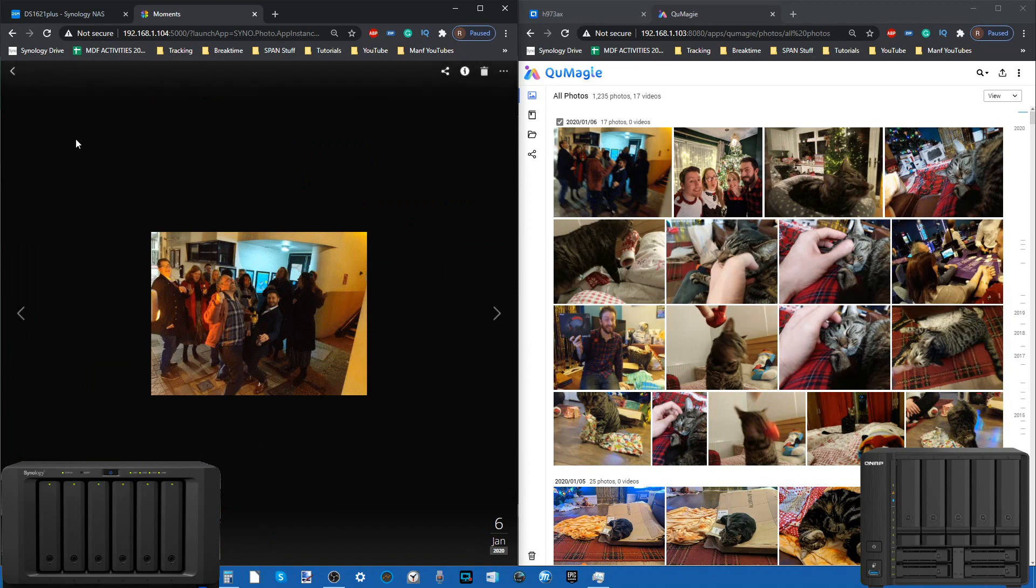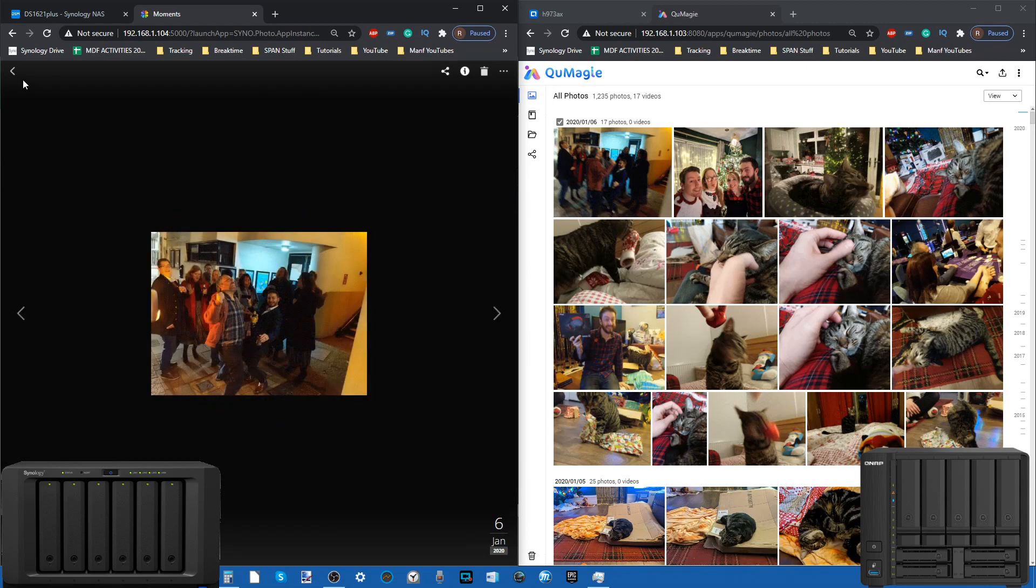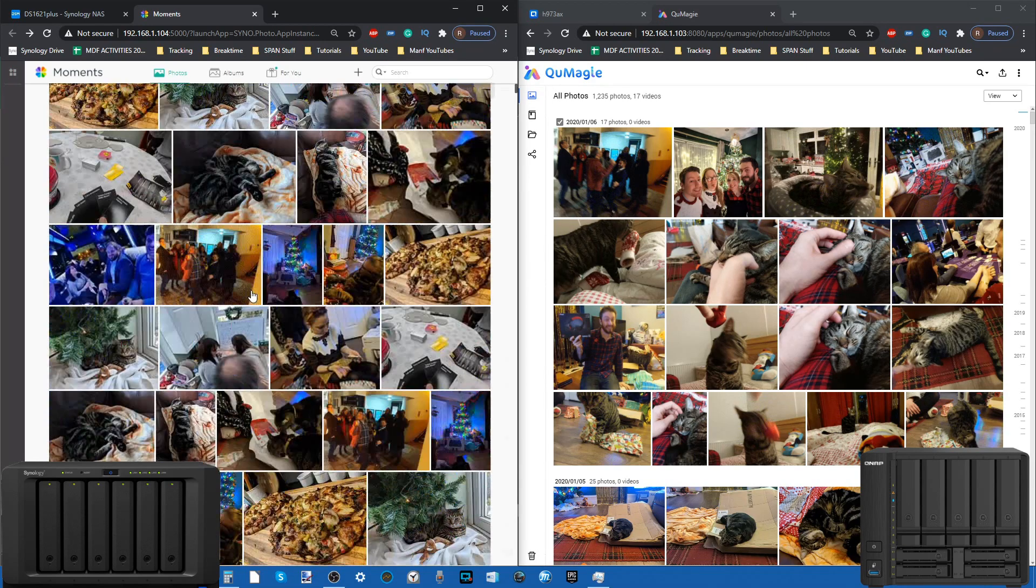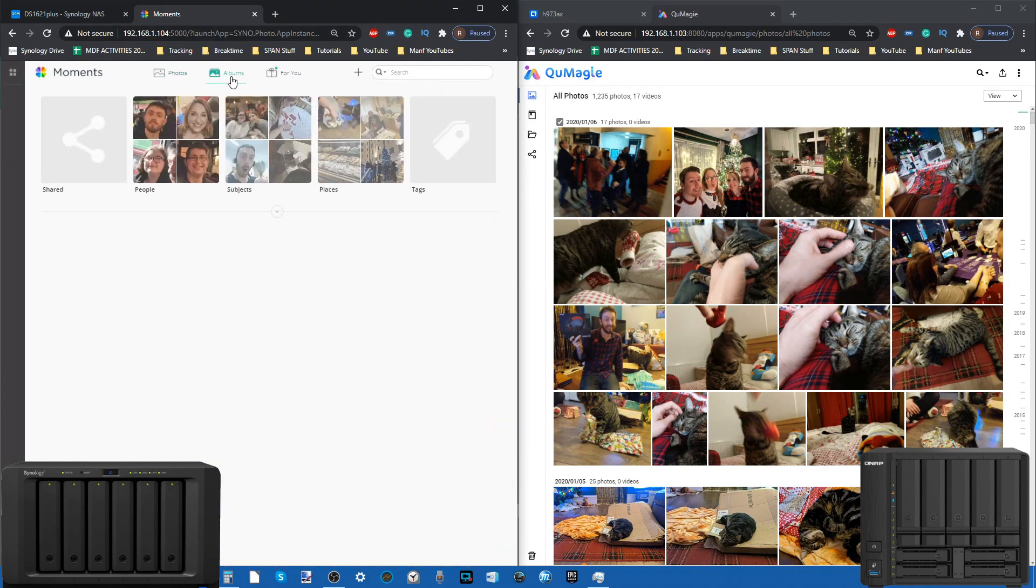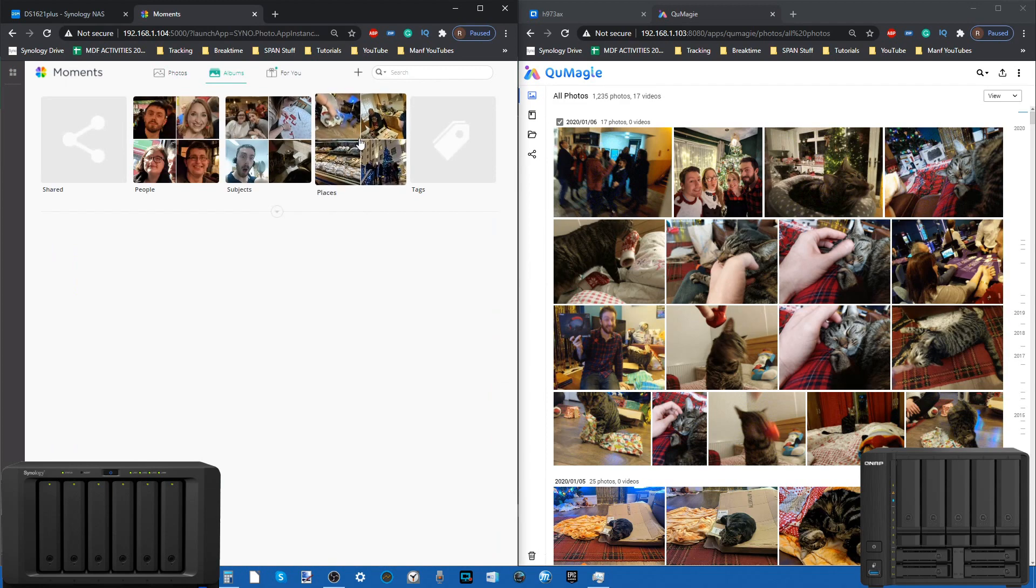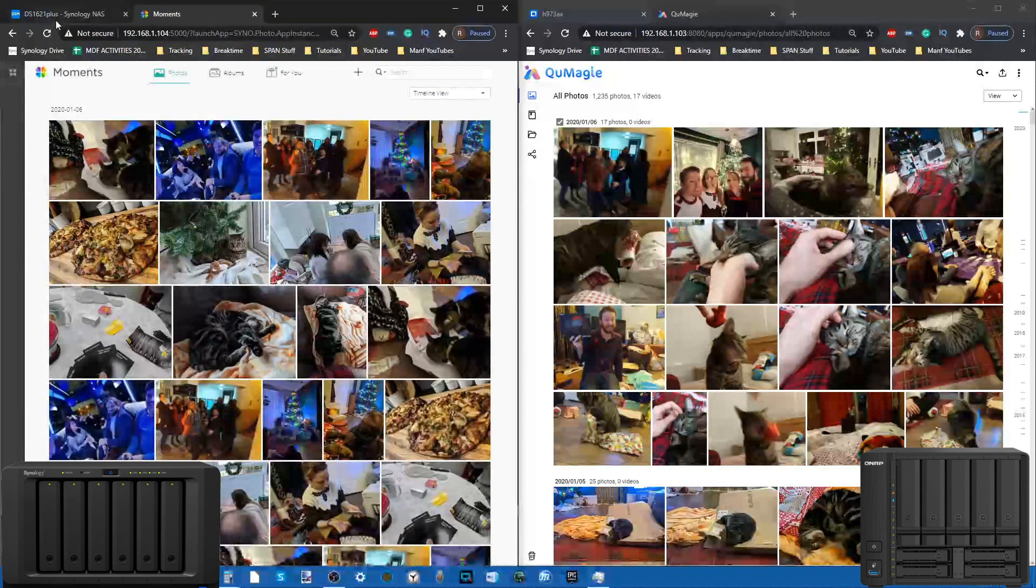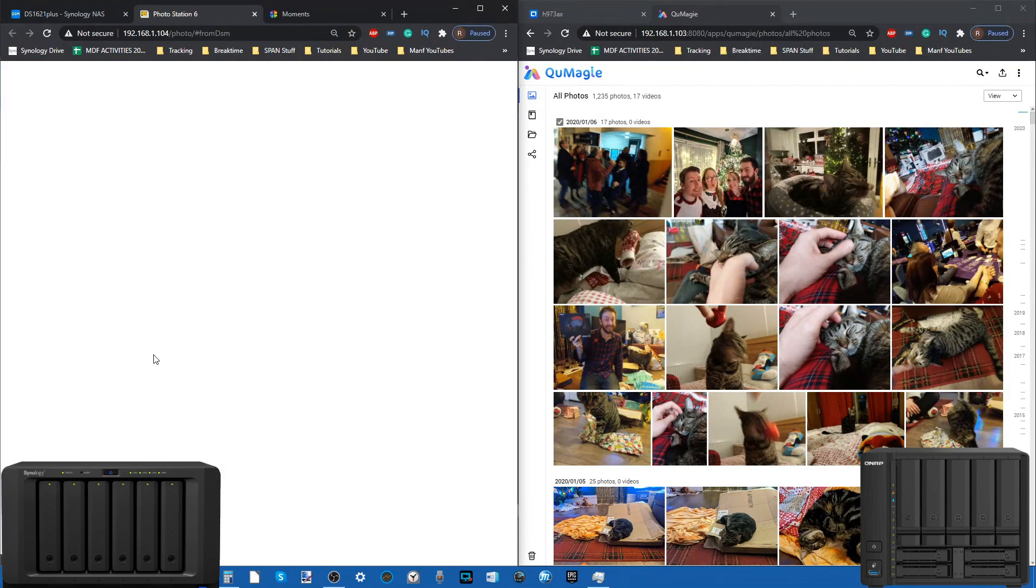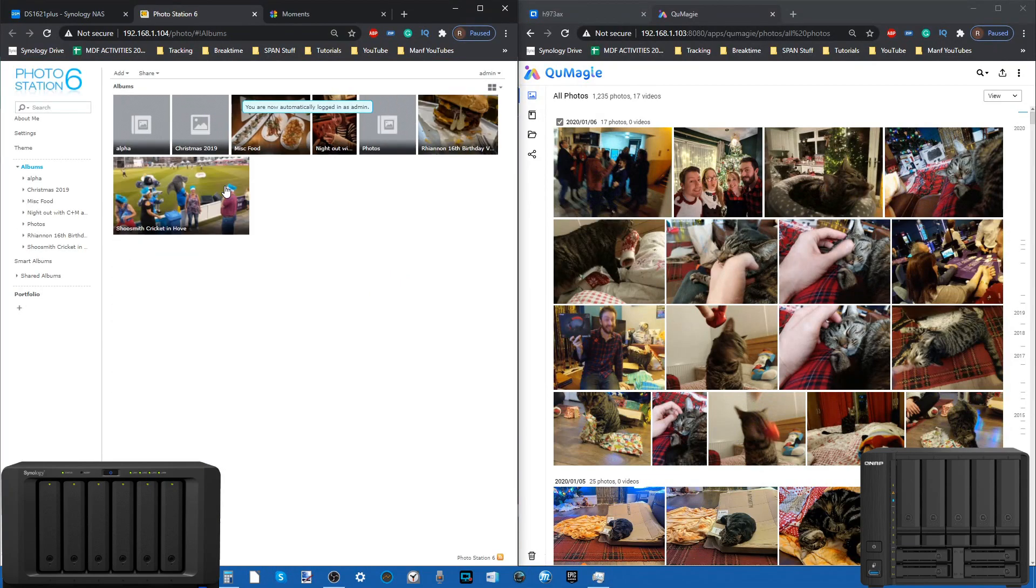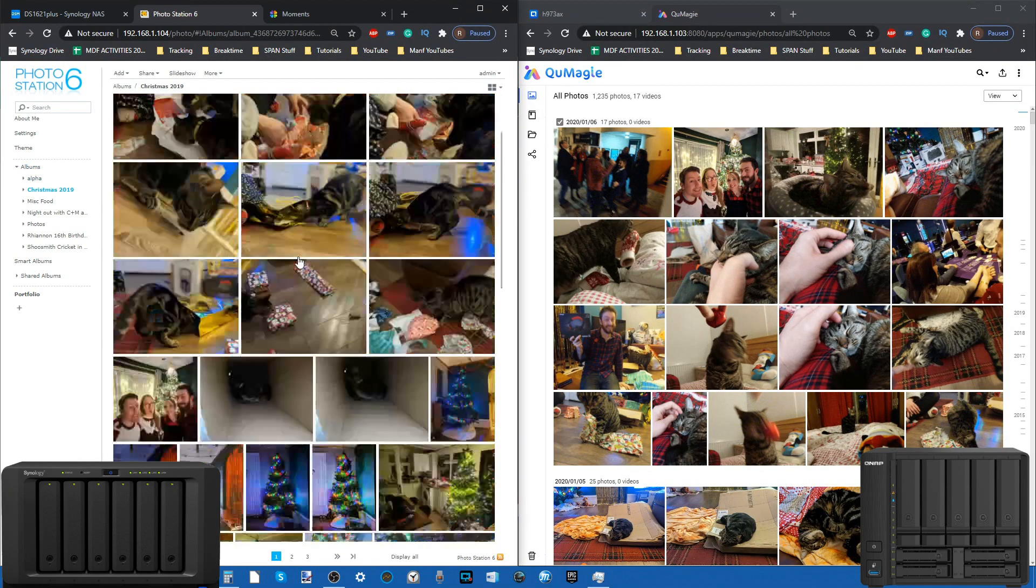One area of distinction between these two very early on is, for example, this photo here which looks horrendous. This is a GIF photo. If we go back to that previous one in Synology Photos, you may have noticed that if we go back into the photo settings.